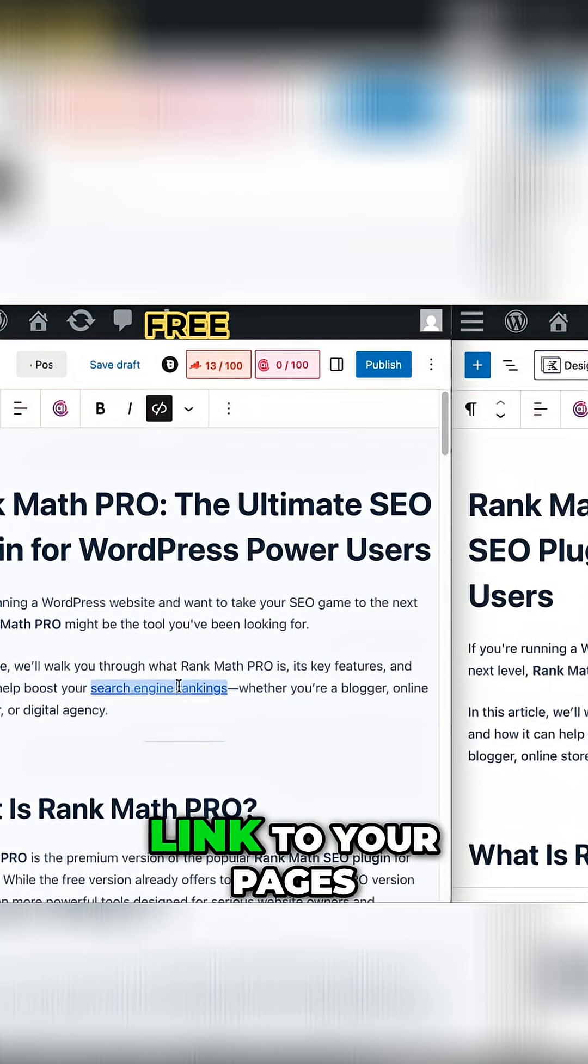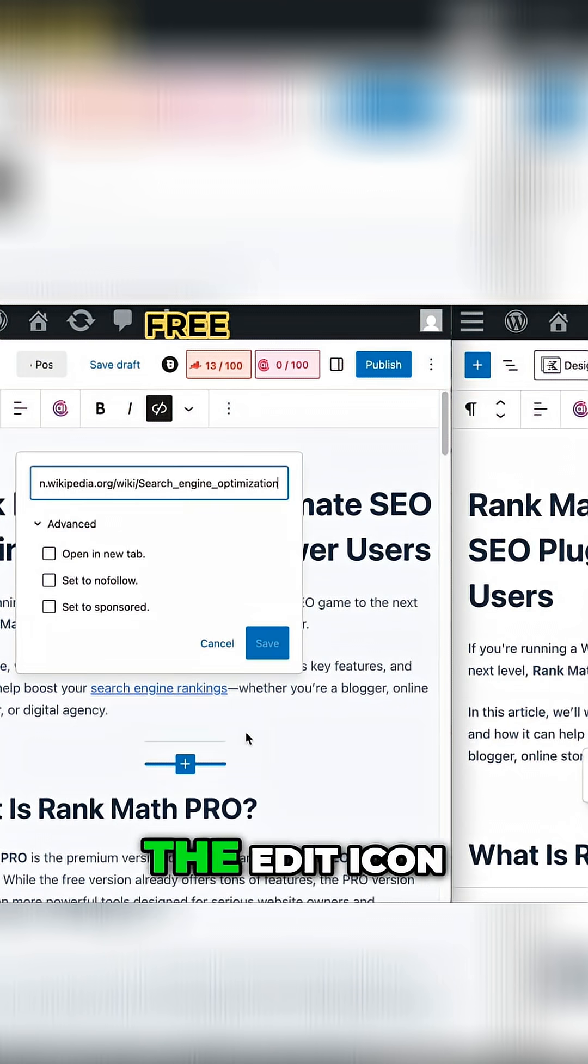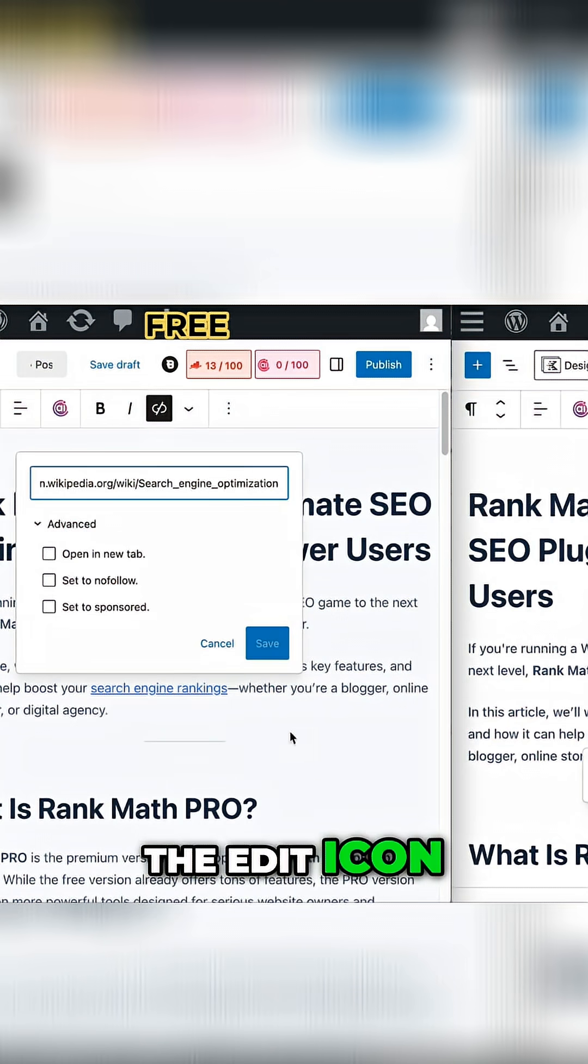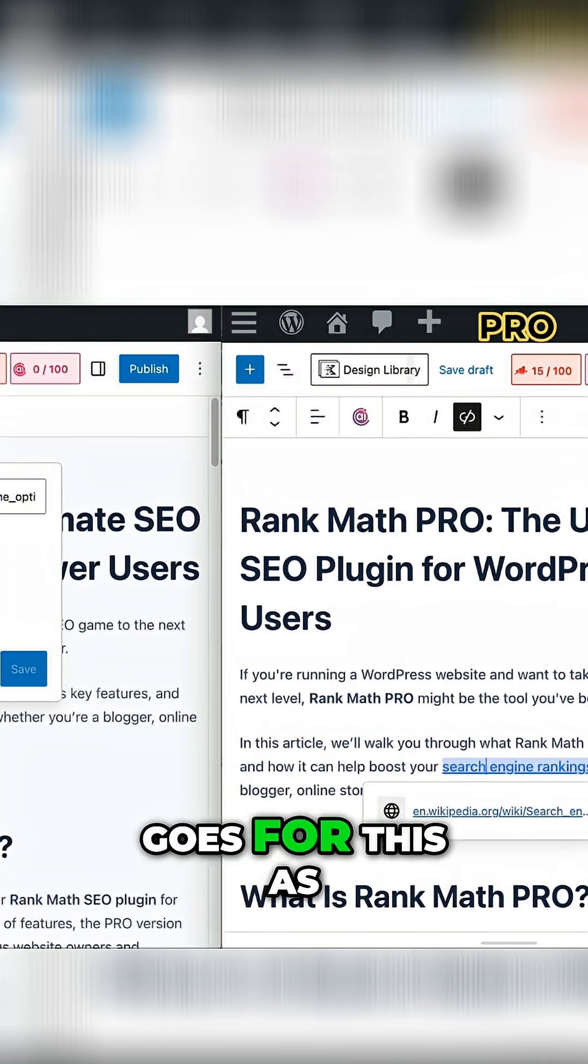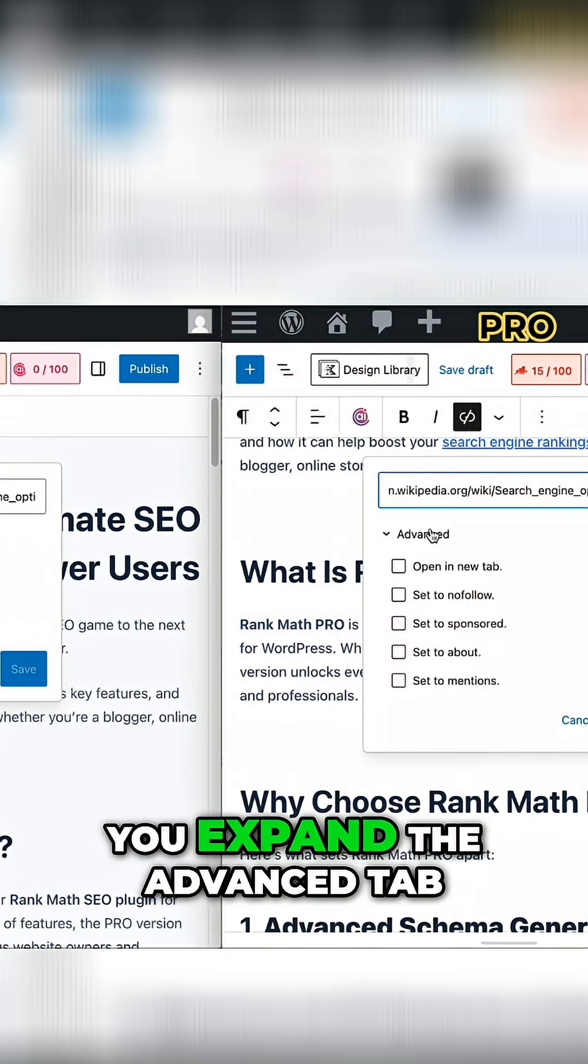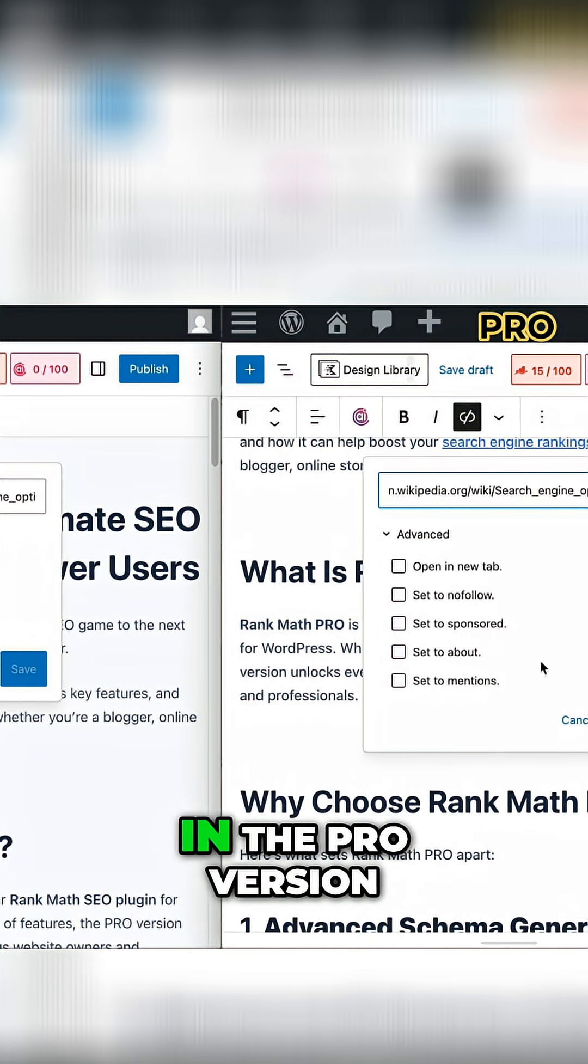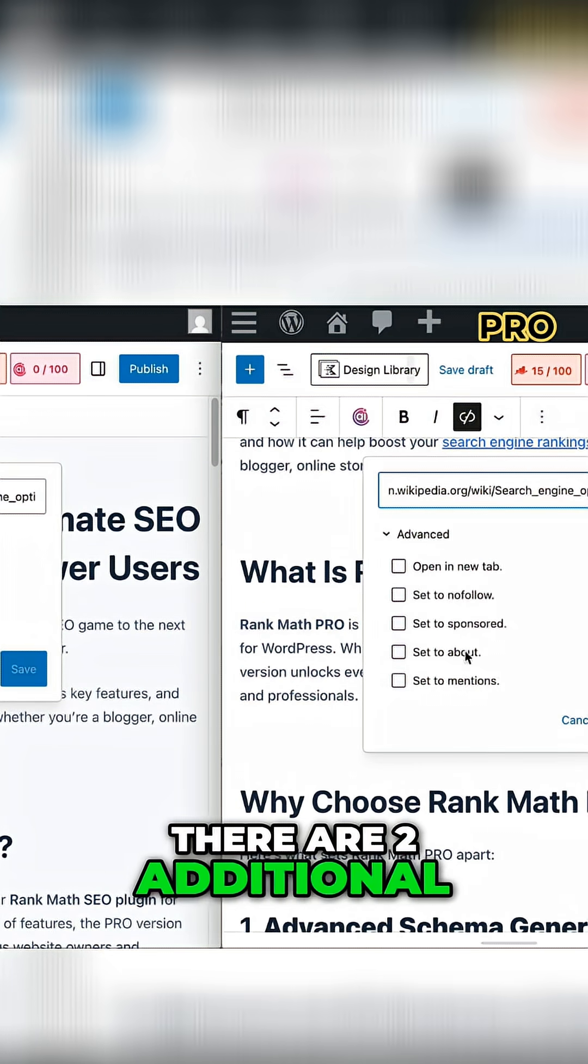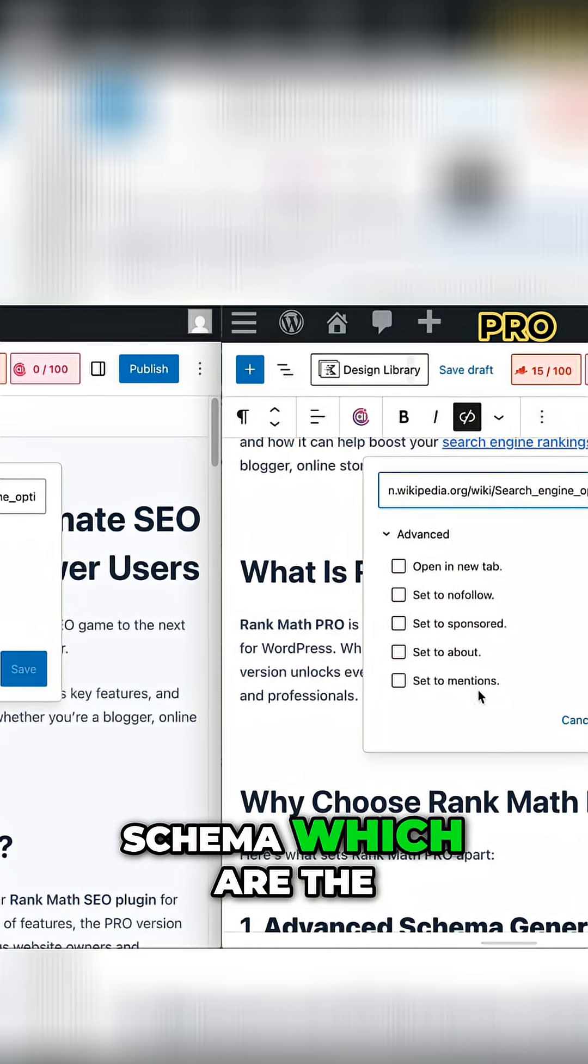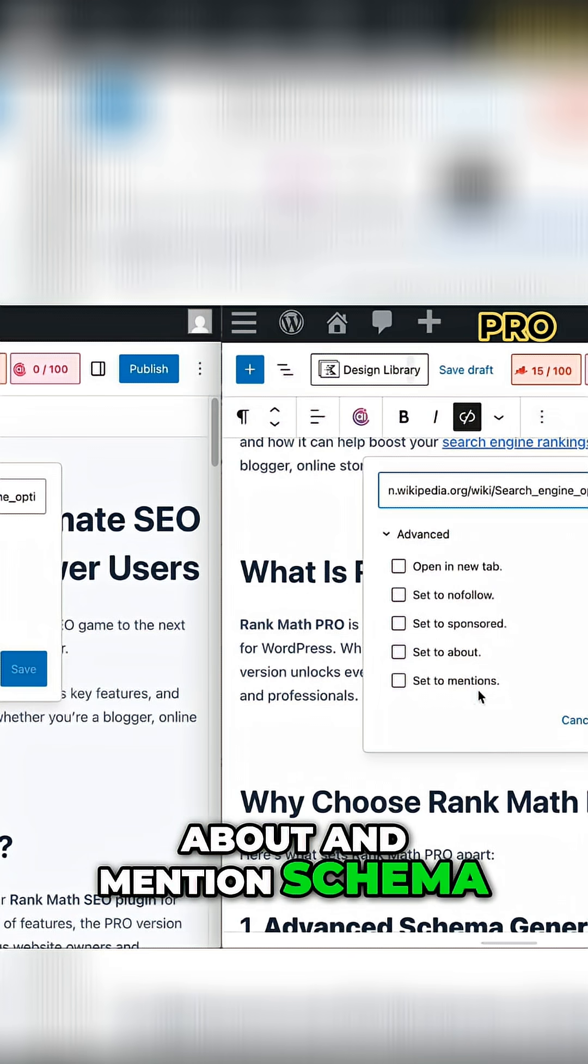when you add a link to your pages and you click on the Edit icon, the same goes for this. As you expand the Advanced tab, you will see that in the pro version there are two additional Schemas, which are the About and Mention Schema.